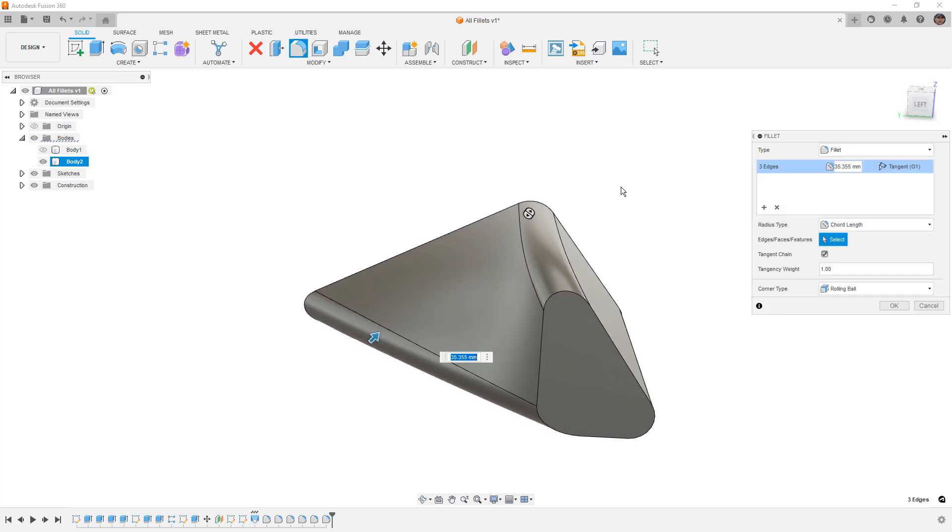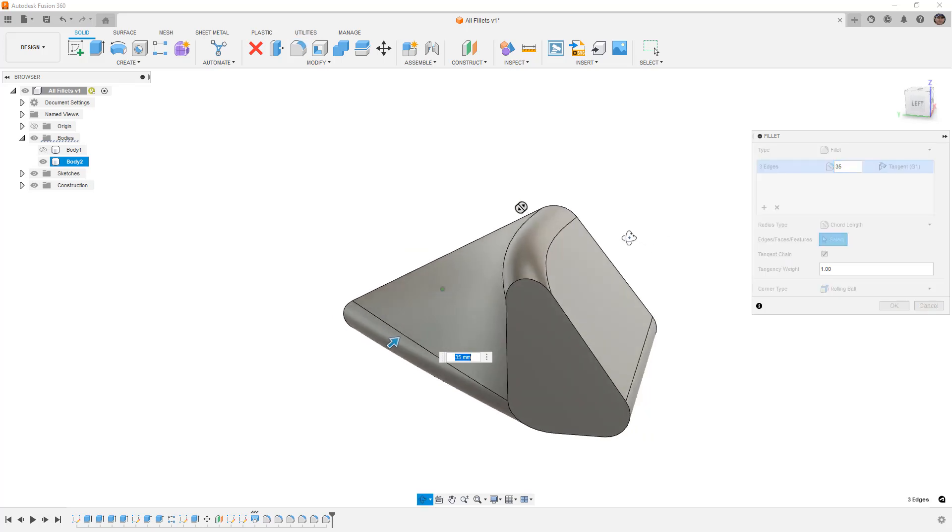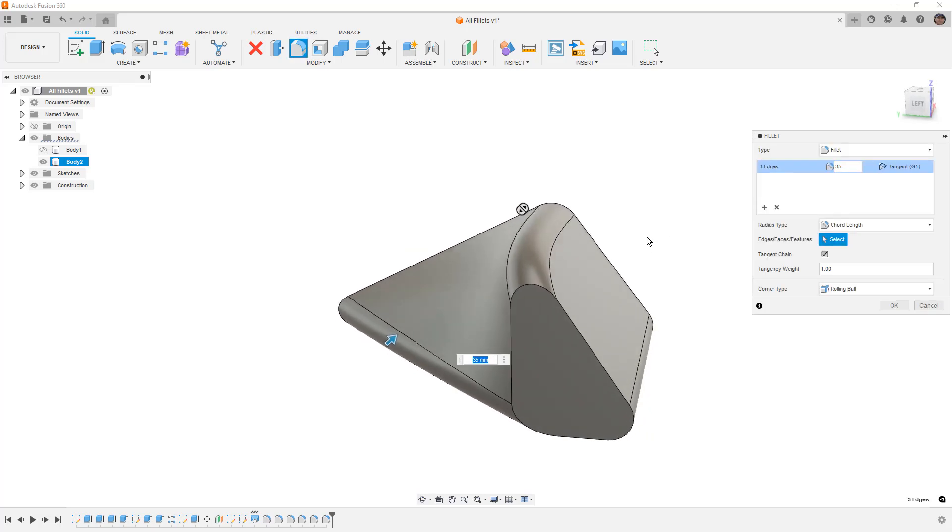So the reason that we would want to go from a constant radius to a chord length is now we can drive the length of the radius independent of the angle between the faces. So instead of saying we want a 35 millimeter fillet, we can say that we want the chord length to be 35 millimeters. Now the reason that this is important is because now we're driving the width of the fillet as opposed to driving the radius of it. The radius is going to be variable as we go along these edges because the angle of the faces that are adjacent to them are variable.